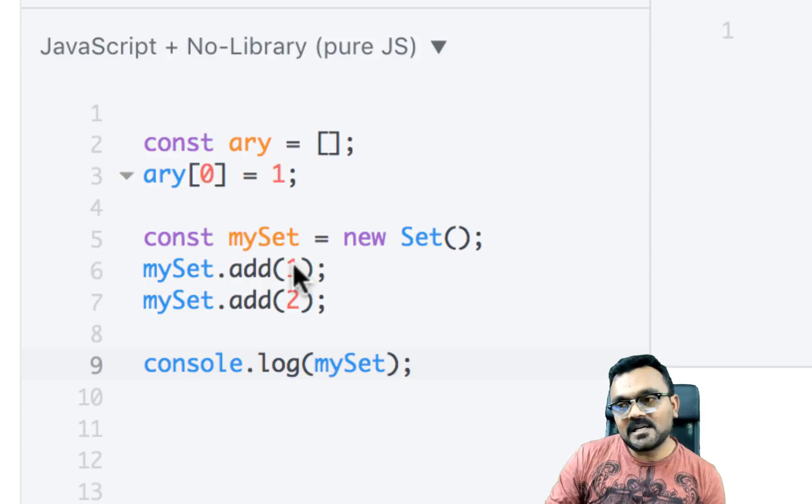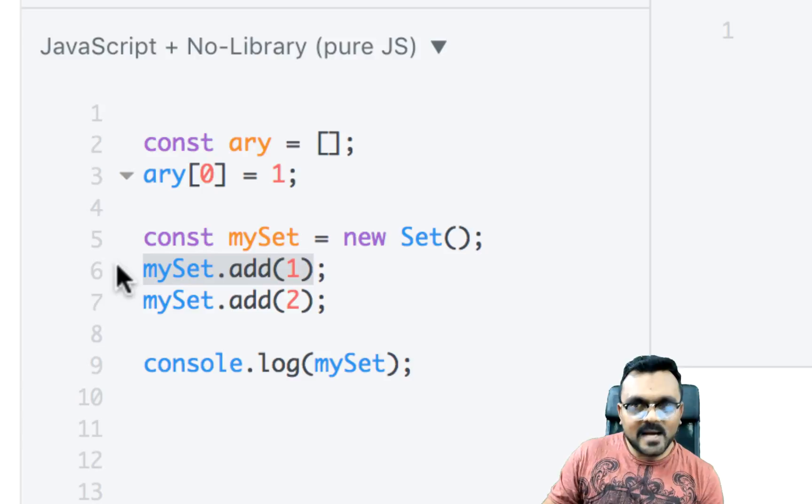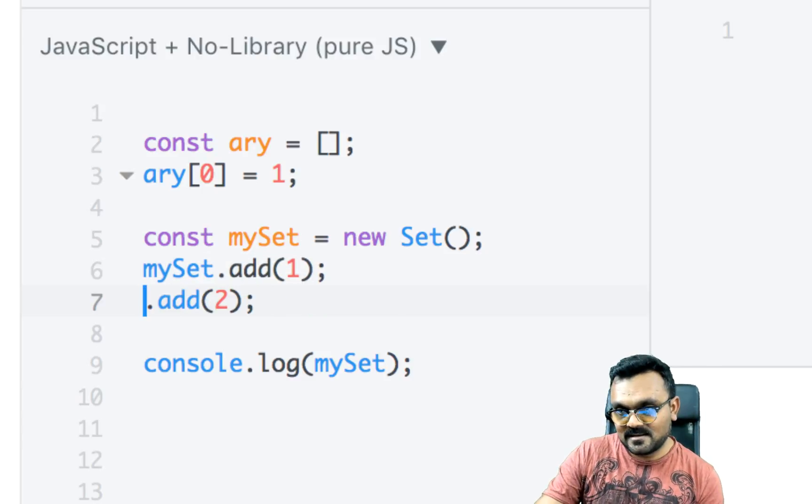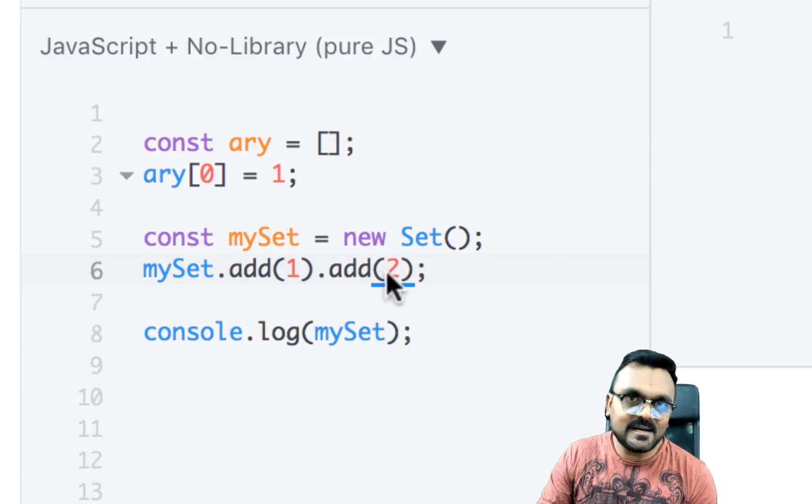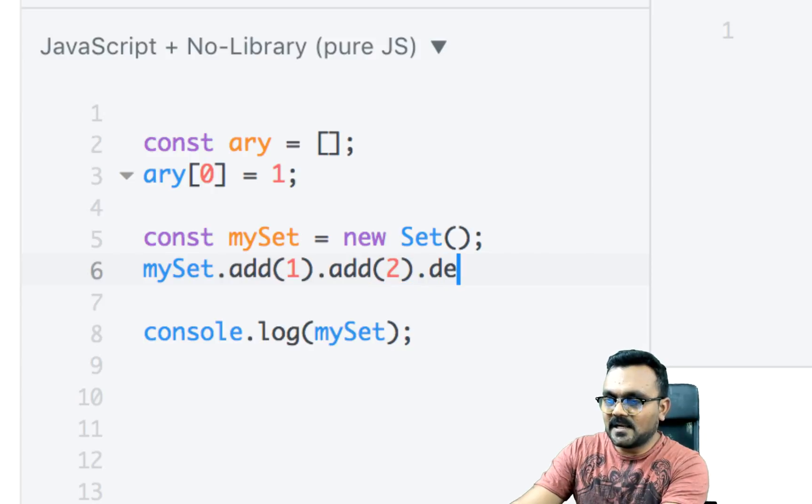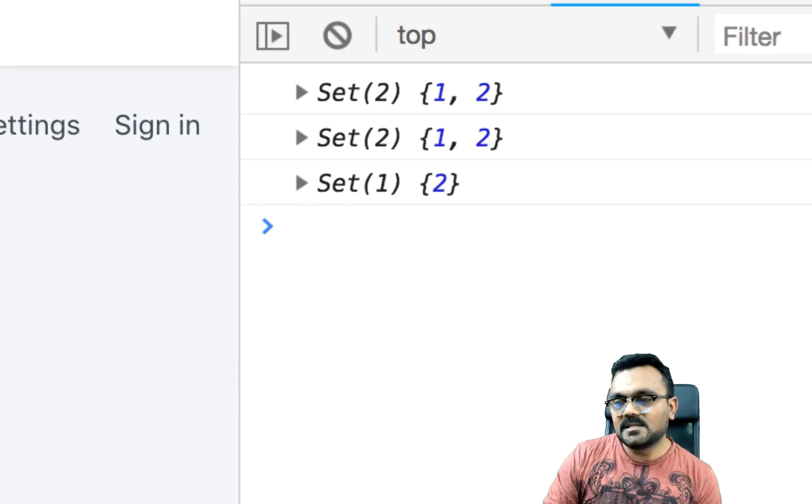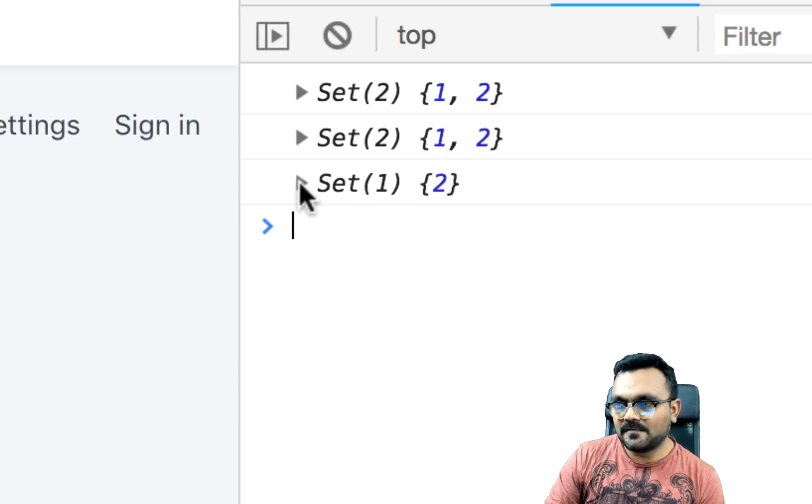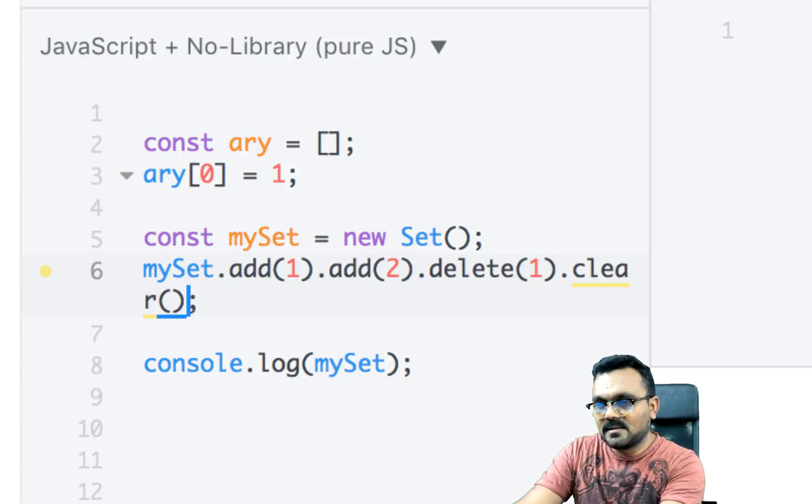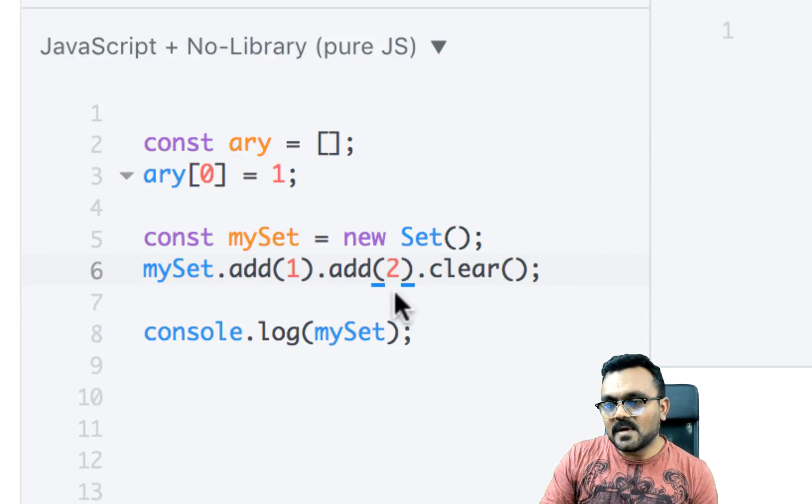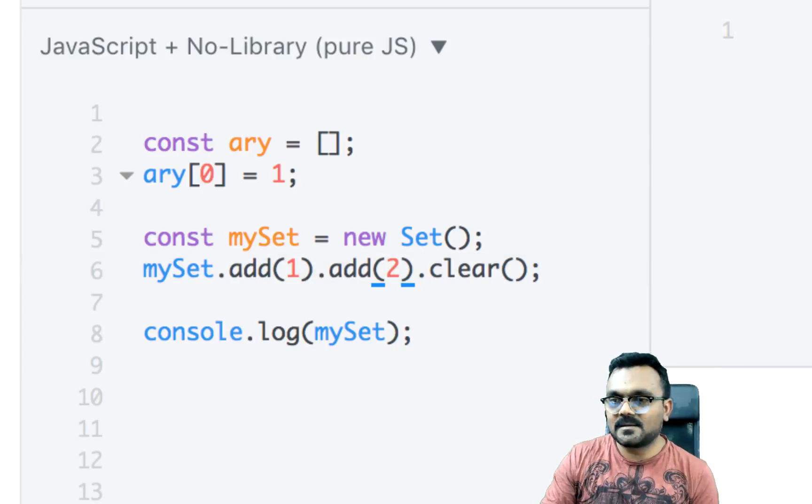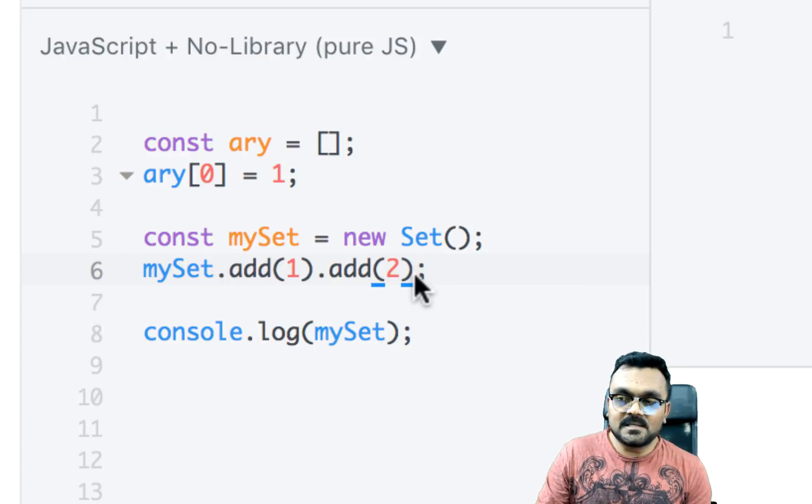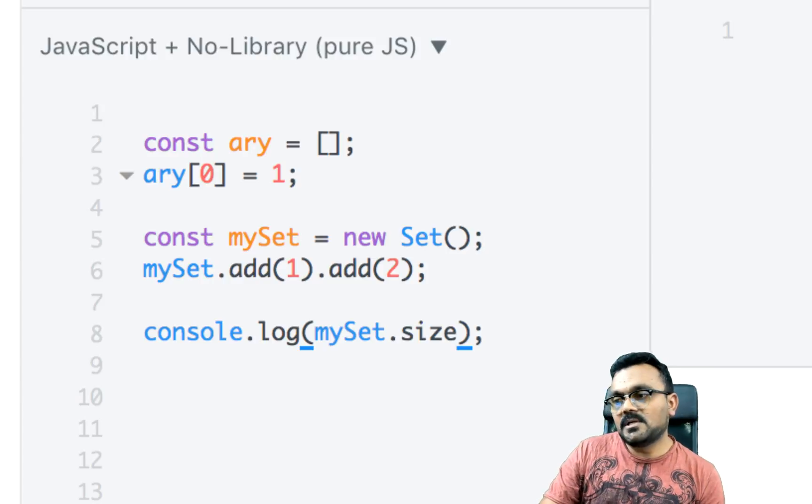And the cool cool thing about sets is that when I when I run a method, it will return the set back, which means I can actually chain methods here. So I can add two values by just chaining add methods, I can actually delete a value because it's also a prototype value. And since I deleted one, now it has only two left. And I can actually clear the entire set. By using clear method, let me just remove the delete. So I added two value, and I'm just clearing the whole thing, which means it's gonna empty the set. And just like arrays have length, sets have size. So give me two.